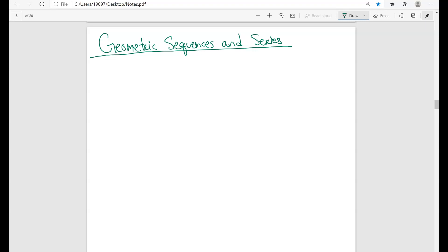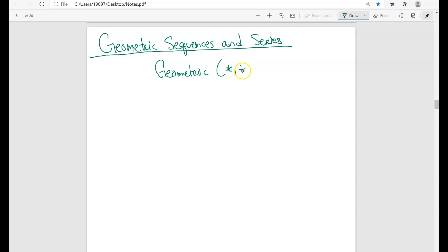In this video we will talk about geometric sequences and series. We talked about the first type of sequence, arithmetic sequences, which were about addition and subtraction. Now we're going to talk about geometric sequences. With geometric sequences, you want to multiply and divide — you have a constant multiple that's either multiplication or division.